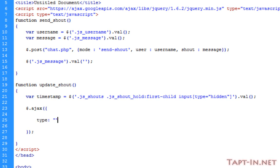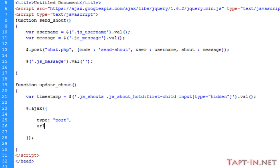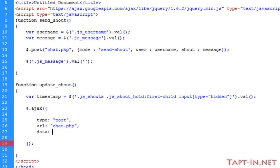The first one is going to be type, and we're going to make this a POST type, which will be the equivalent of posting to a PHP page. The URL is again going to be that chat.php page. The data, like in the post function up here, is contained within curly braces.